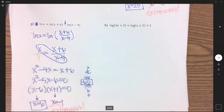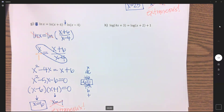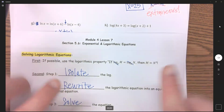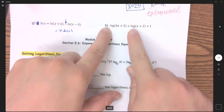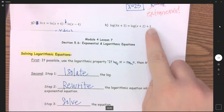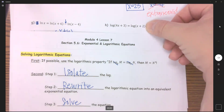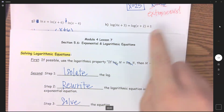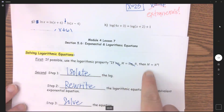Our last problem looks like a good test question. A common mistake is to see a log on each side and cancel them out — but you cannot do that here. Why? Because of the plus 1. If that plus 1 wasn't there, you could cancel the logs and set 4x plus 3 equal to x plus 2. But because of the 1, you cannot apply the log-equals-log property.